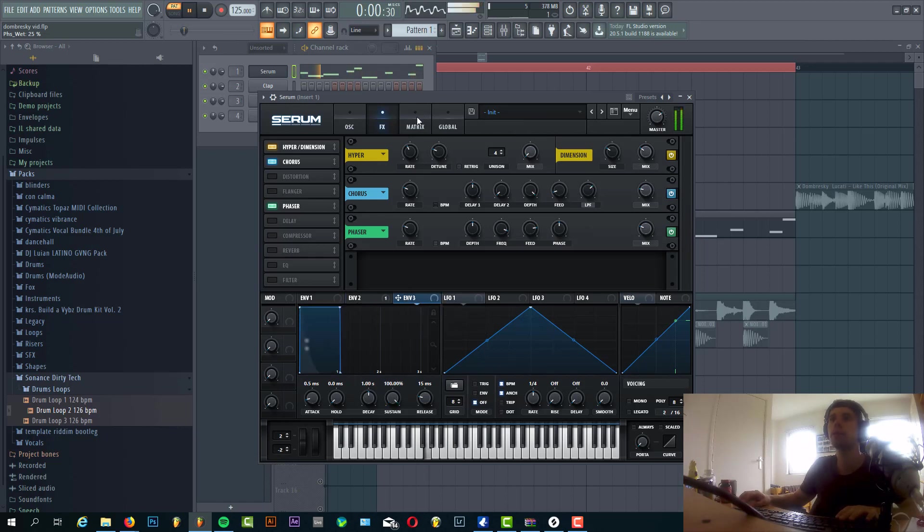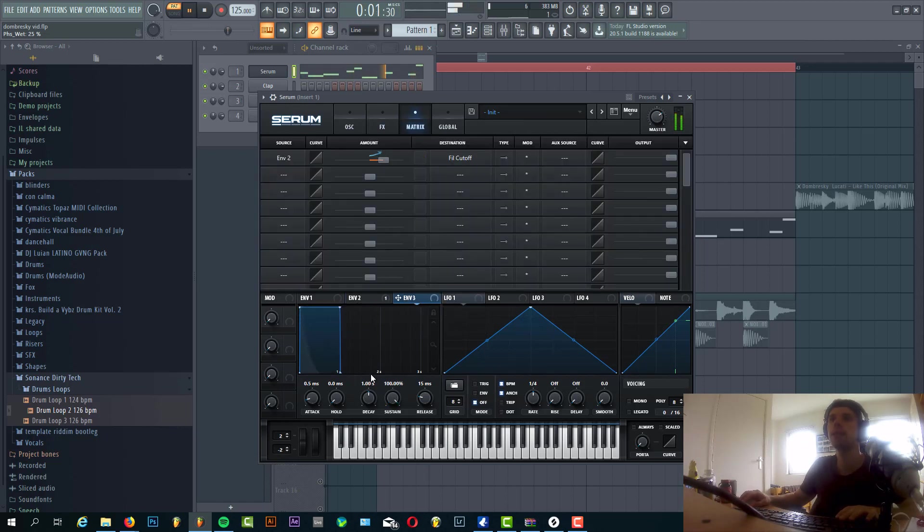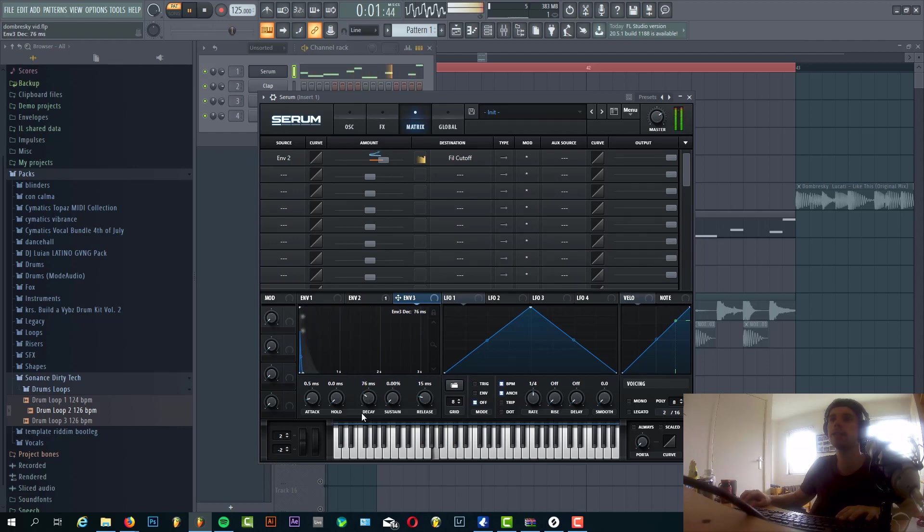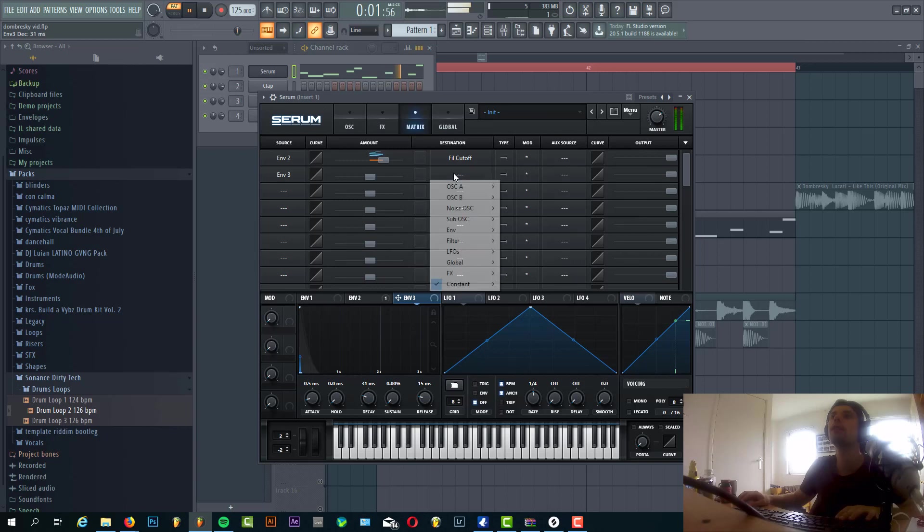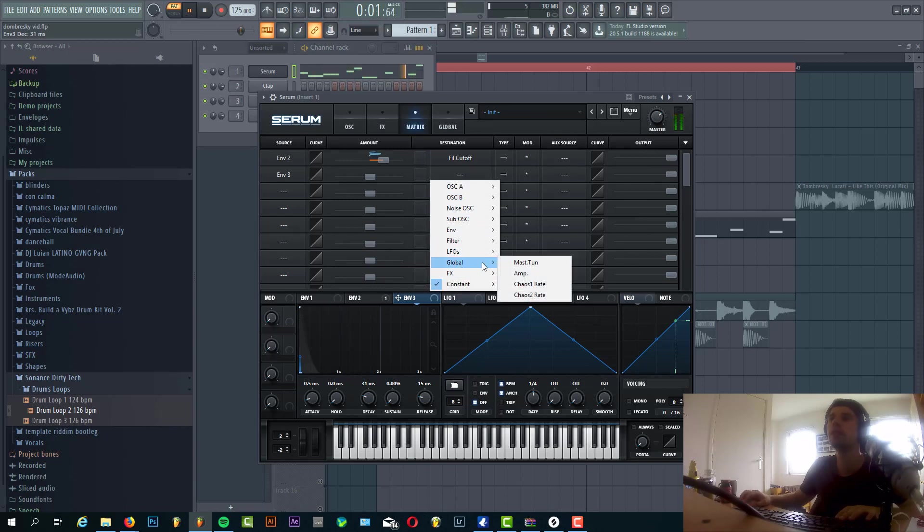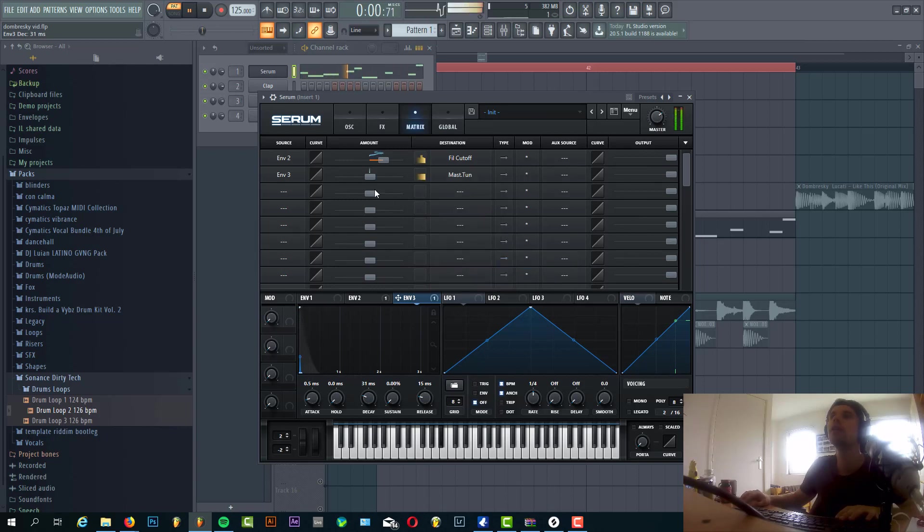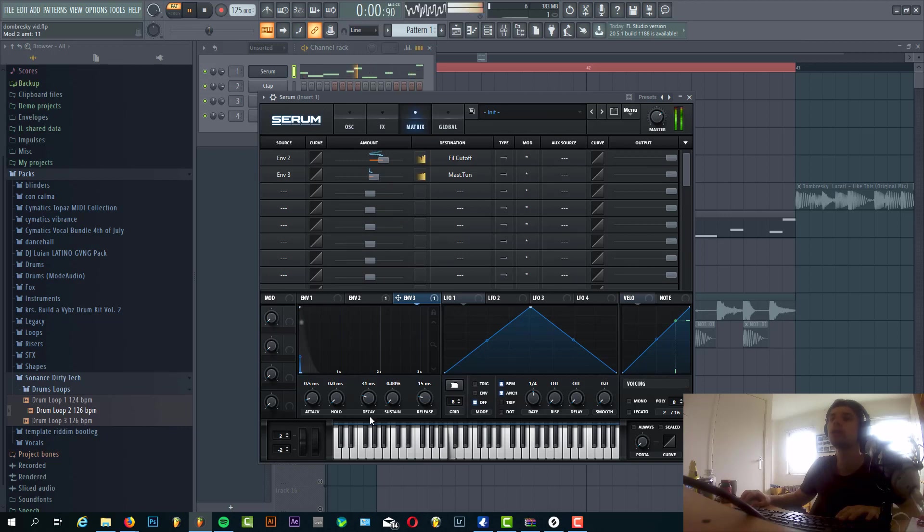Now we're going to add some more punch to the bass line. So shape Envelope 3 like this, really short envelope. And we're adding it to the master tuning, just something like this.